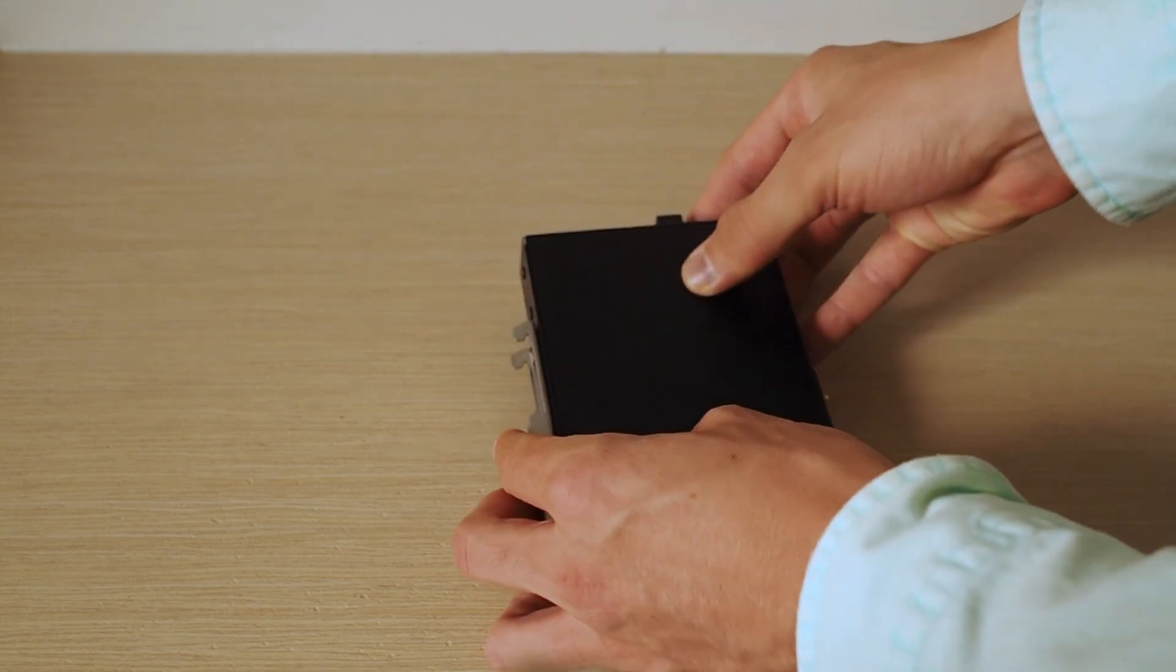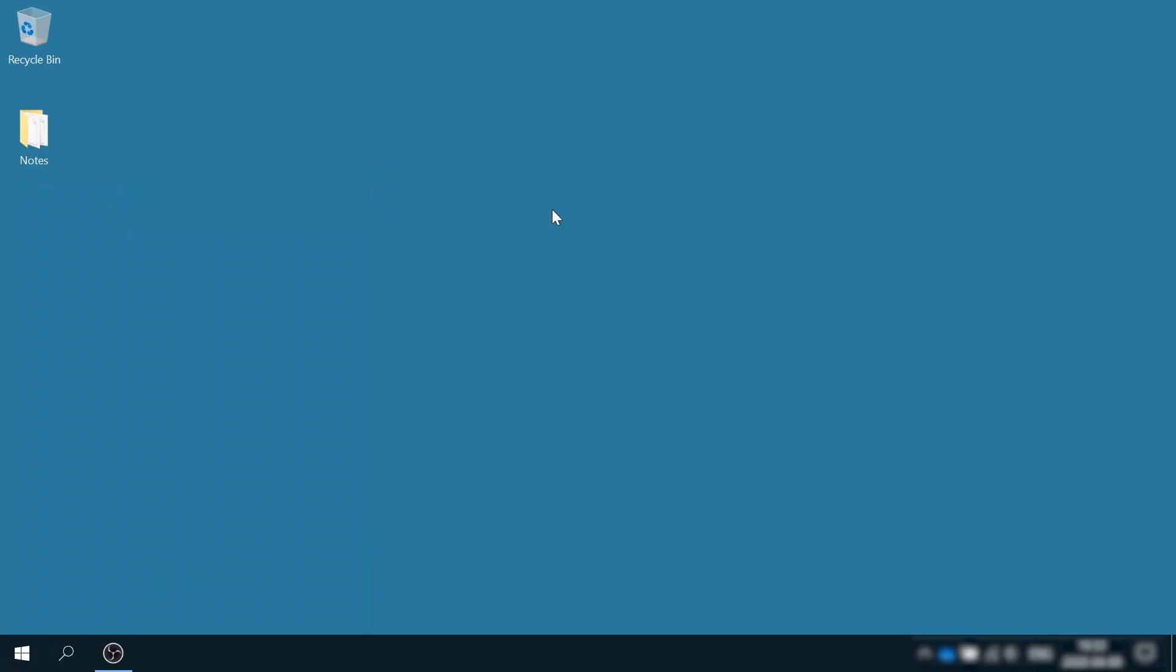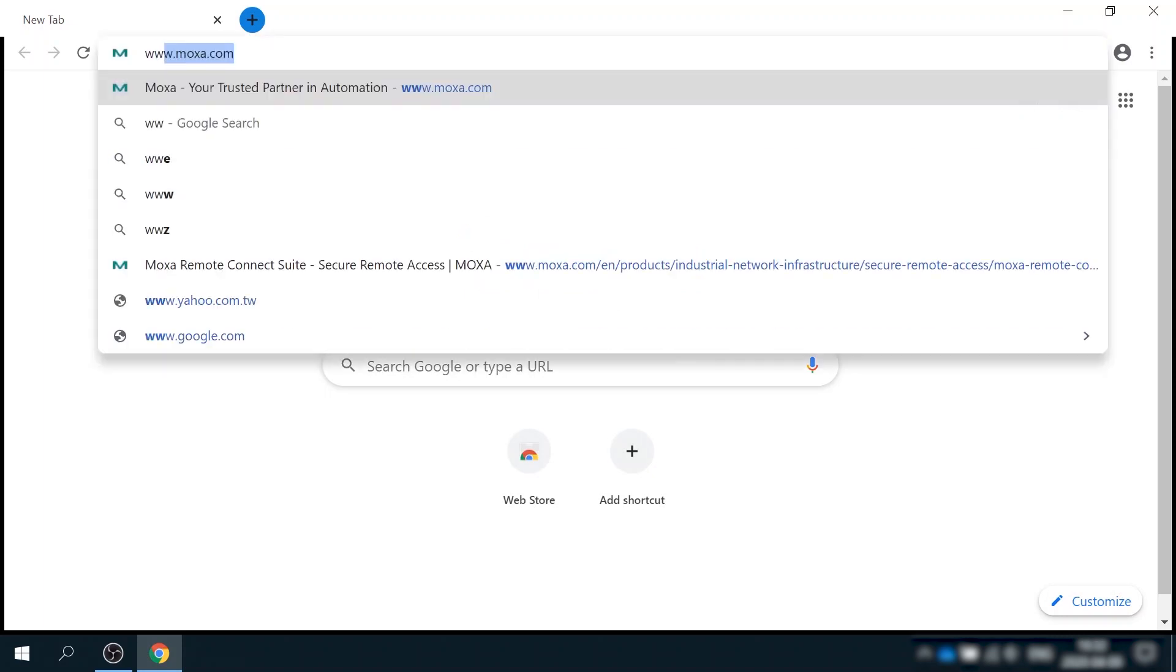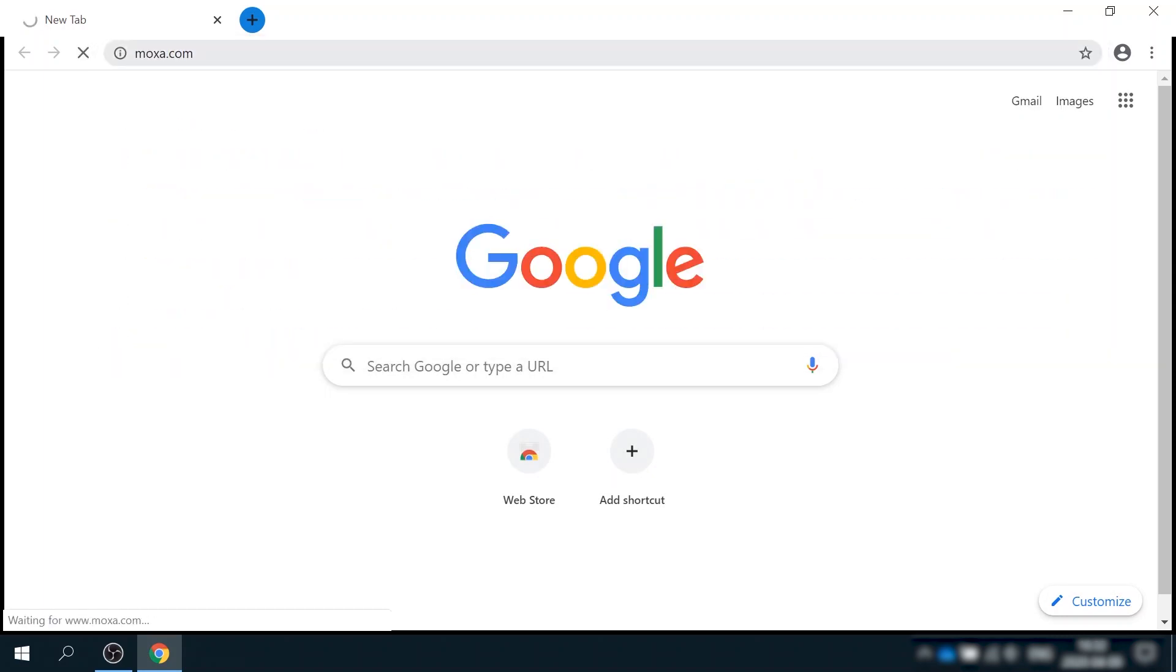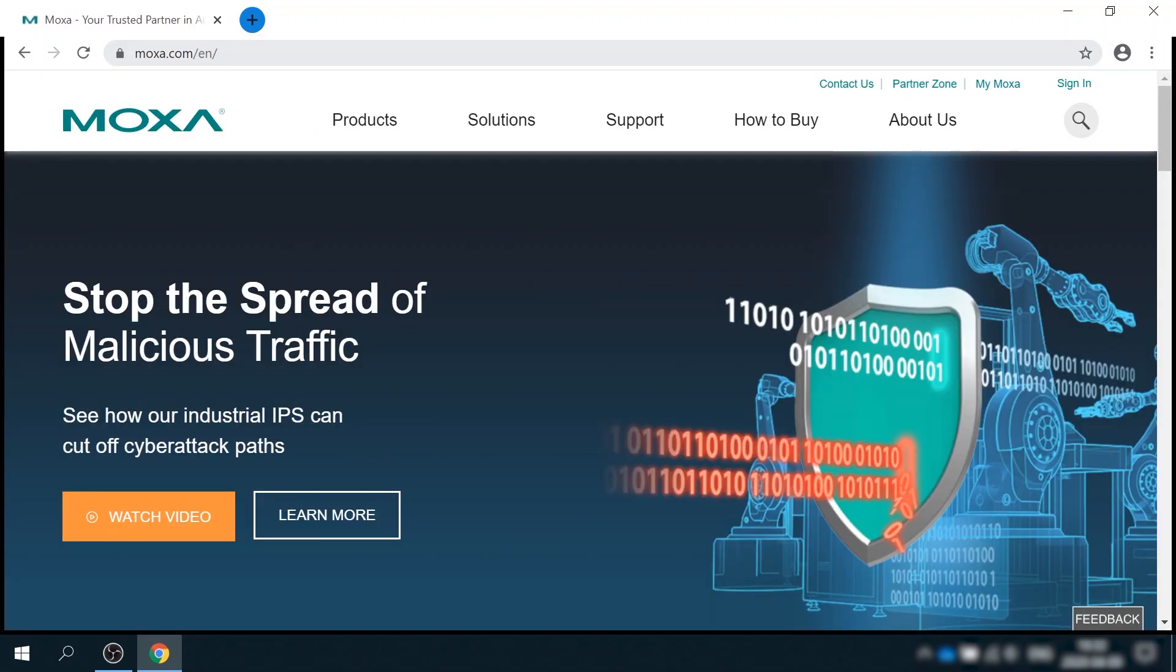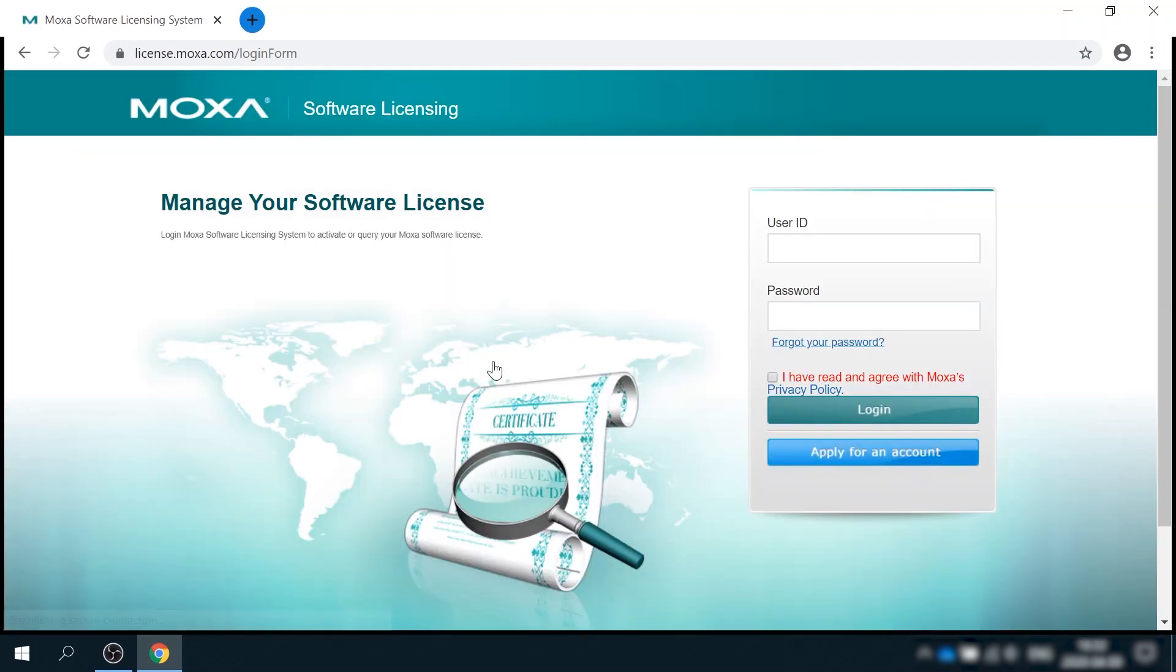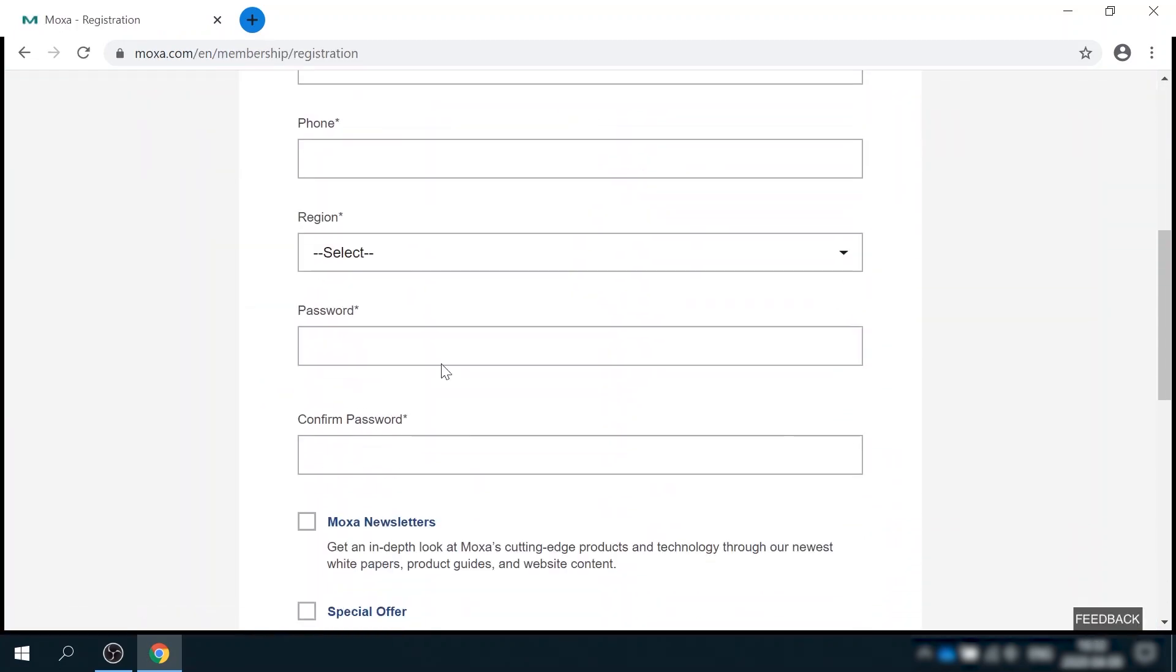So how can you make it work? First of all, you need to get MRC QuickLink account. To do that, go to moxa.com, support, software license management. If you don't have Moxa account yet, create one by clicking this button and fill in the form.